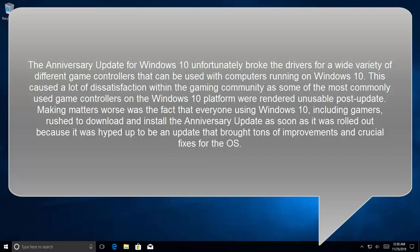This caused a lot of dissatisfaction within the gaming community, as some of the most commonly used game controllers on the Windows 10 platform were rendered unusable after the update.